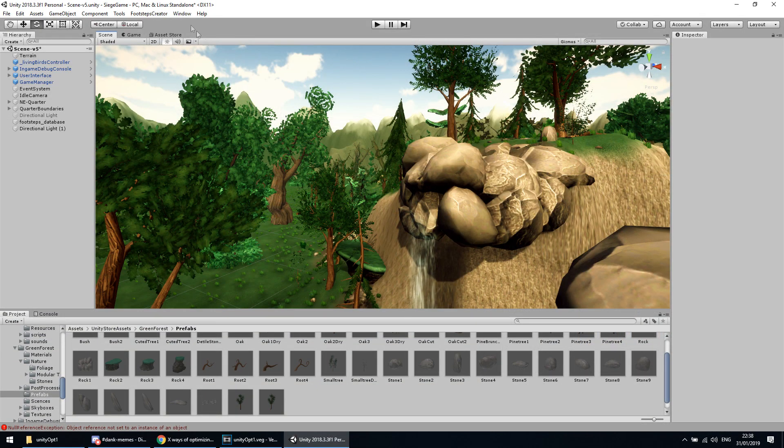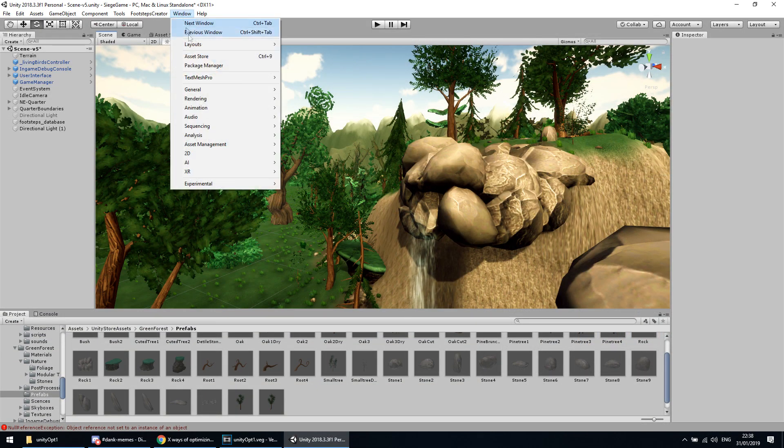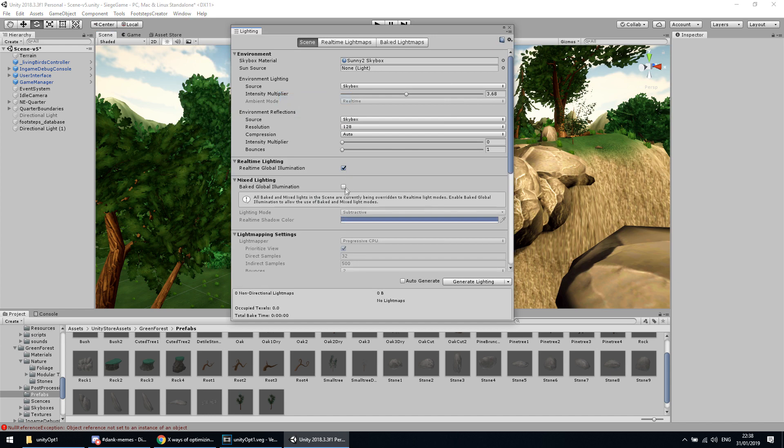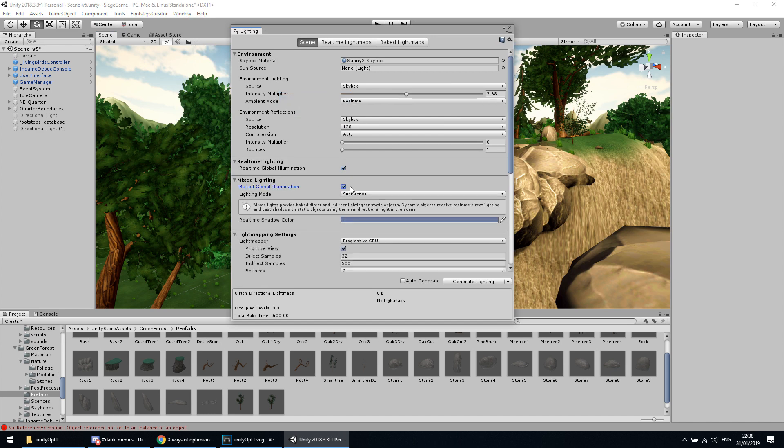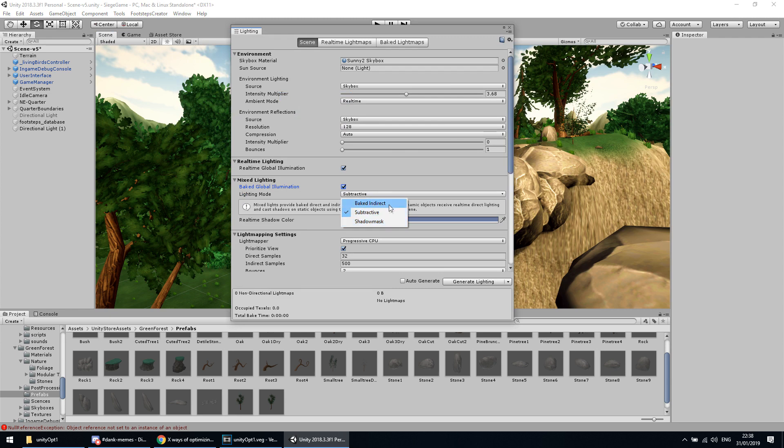First, go to Window, Rendering, and then Lighting Settings. Then enable Baked Global Illumination. There are three different modes, each of them with pros and cons, so be sure to choose the correct one for your situation.